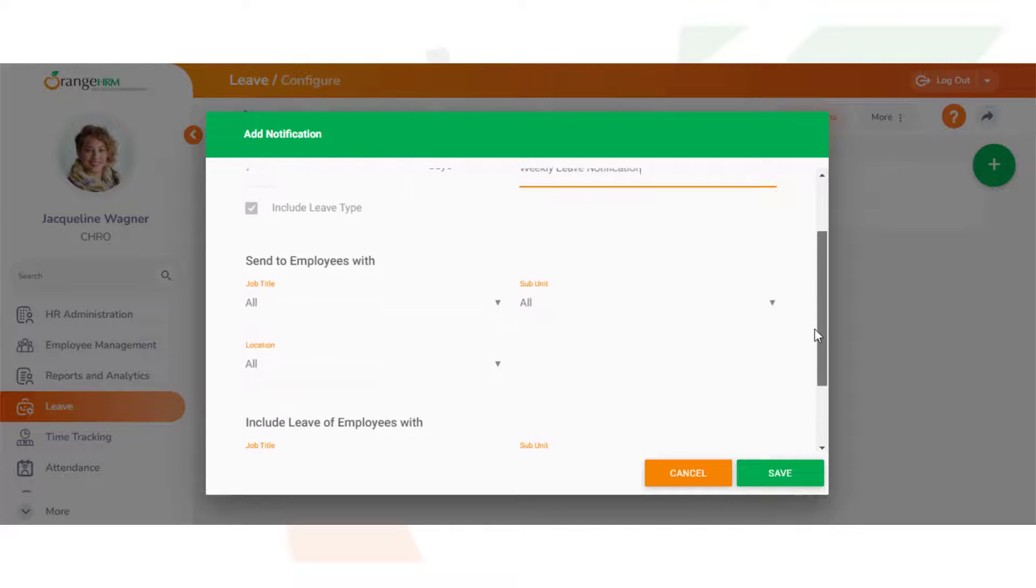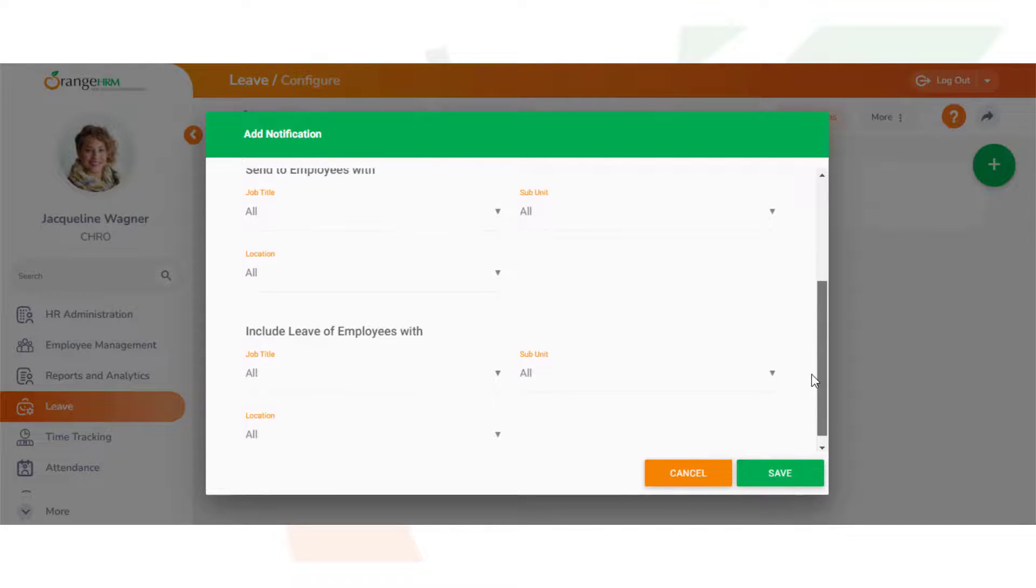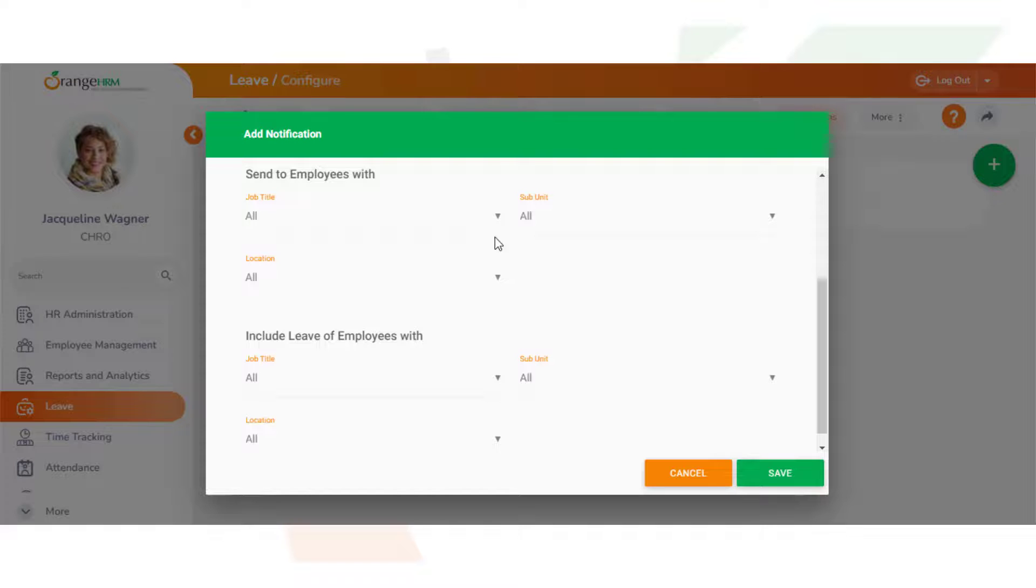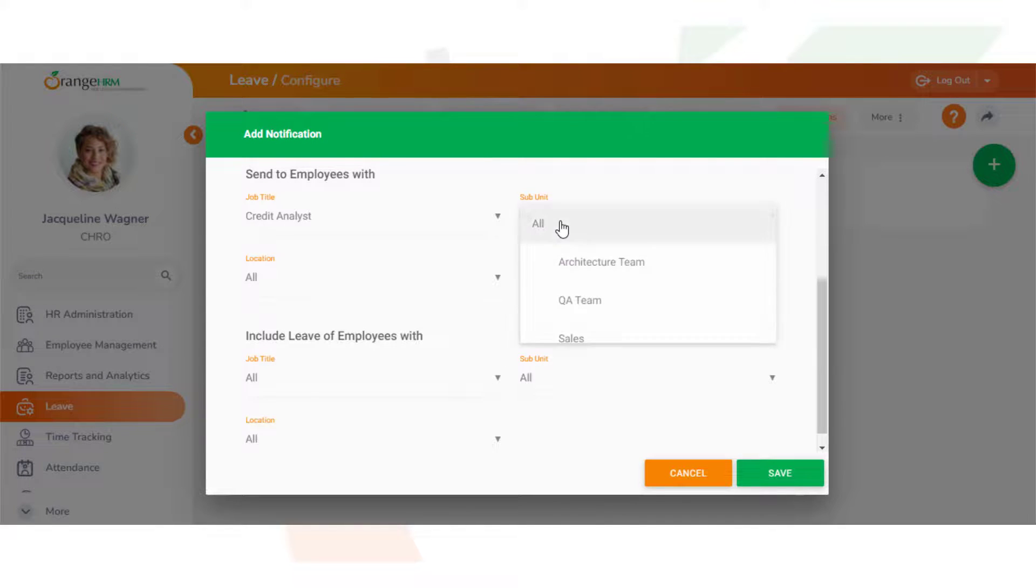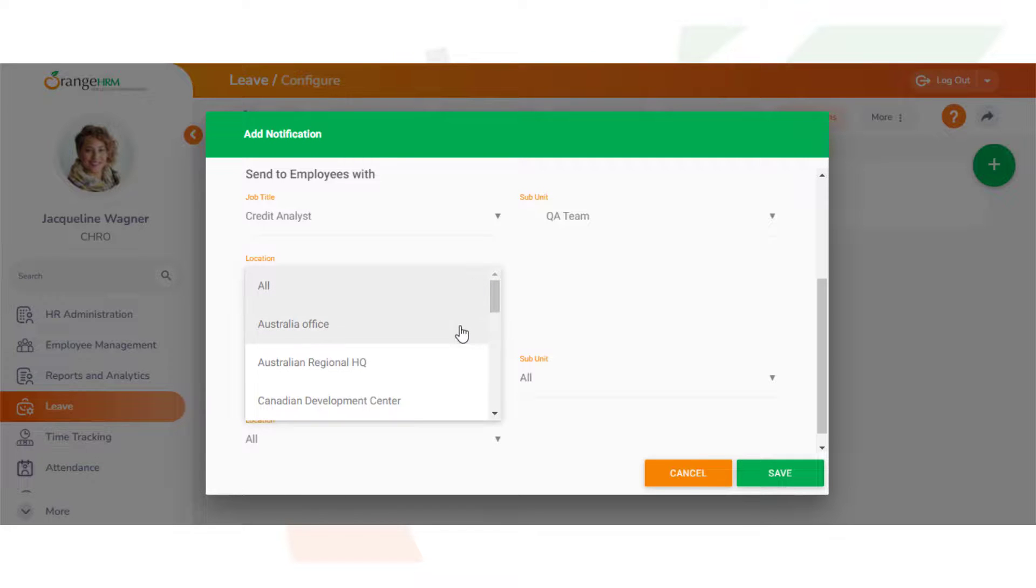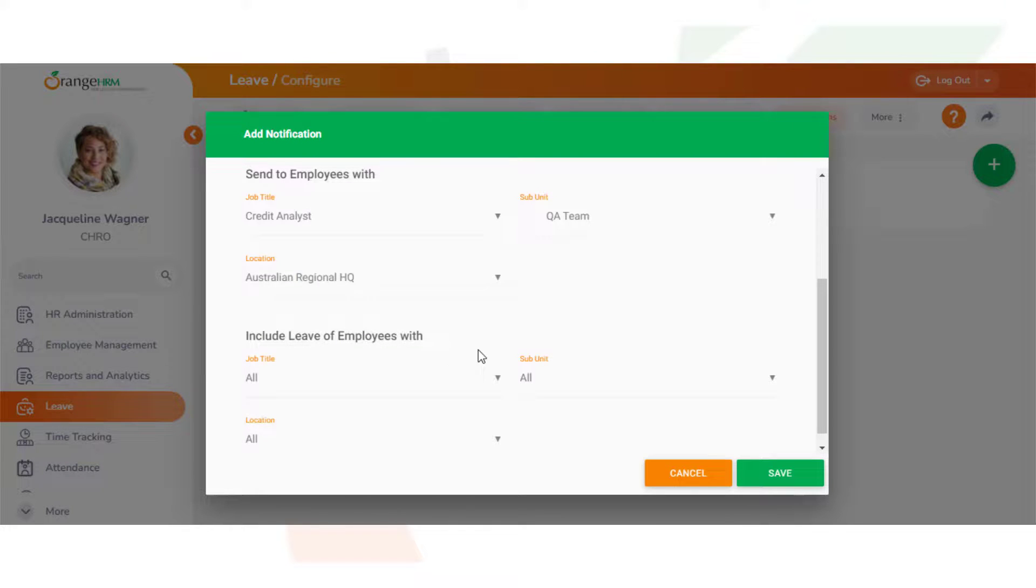Now we can select who we want to send this email to. We can add by job title, subunit, or location.